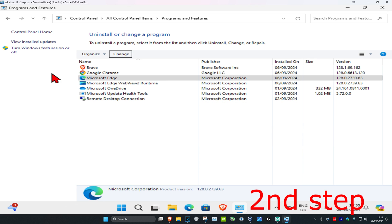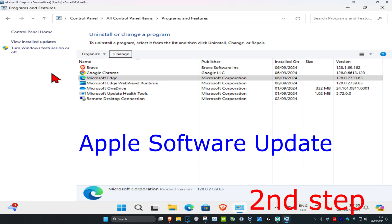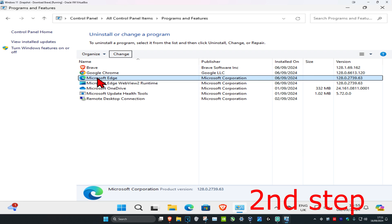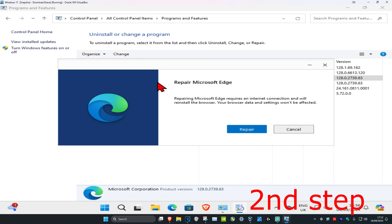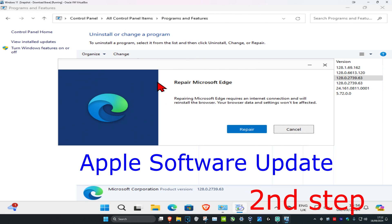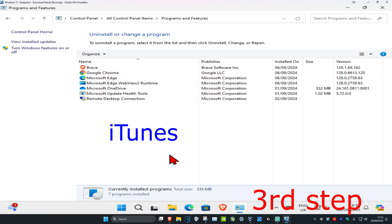You're also going to have something called Apple Software Update. Once you find that, click on it, then click on Repair, and then click Yes to repair Apple Software Update.